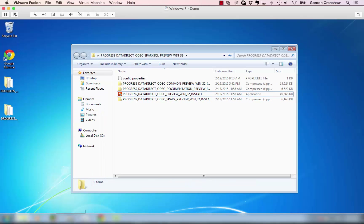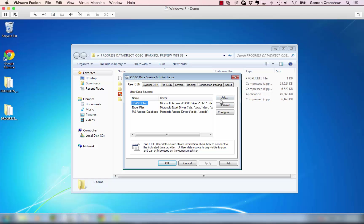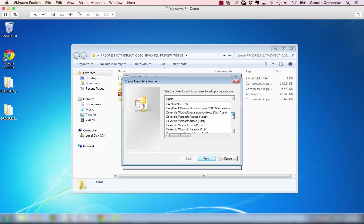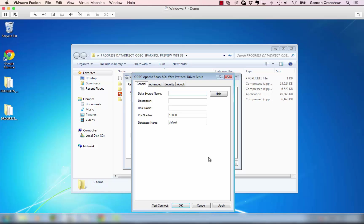To create a data source, we'll want to go into the ODBC administrator. We'll click Add and look for the Spark SQL preview driver in our list of available drivers. We scroll down and see Data Direct Preview Apache Spark SQL Wire Protocol. Click Finish. We'll give this a data source name — I'll call it Spark SQL. You can provide a description if you want. The host name is the IP address or the host name for the virtual machine where we installed Spark SQL, and that IP address is 172.16.57.142.